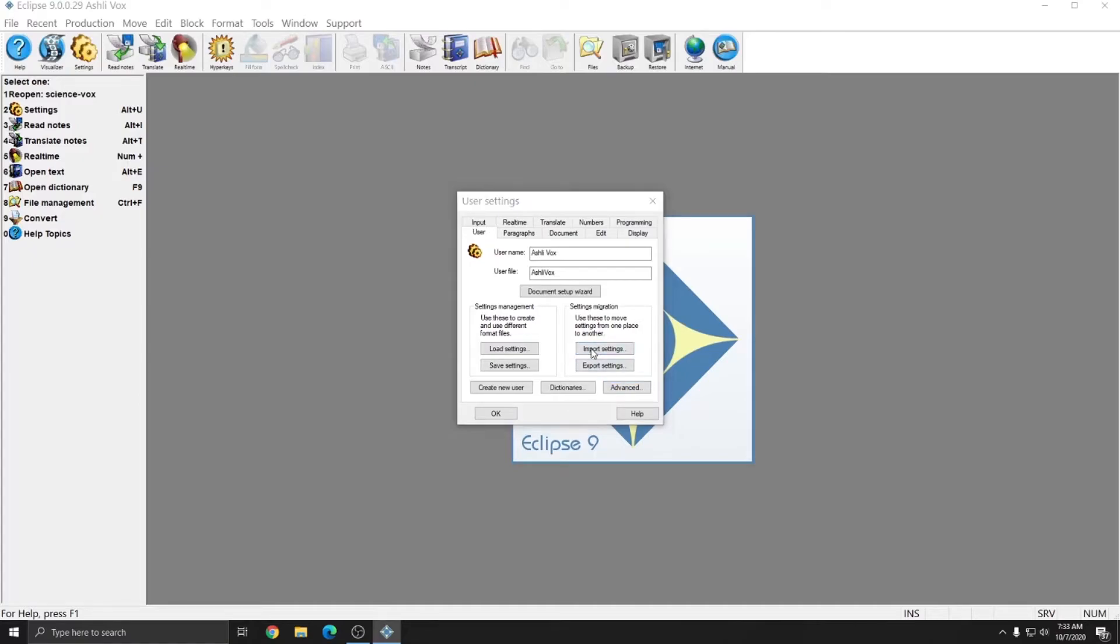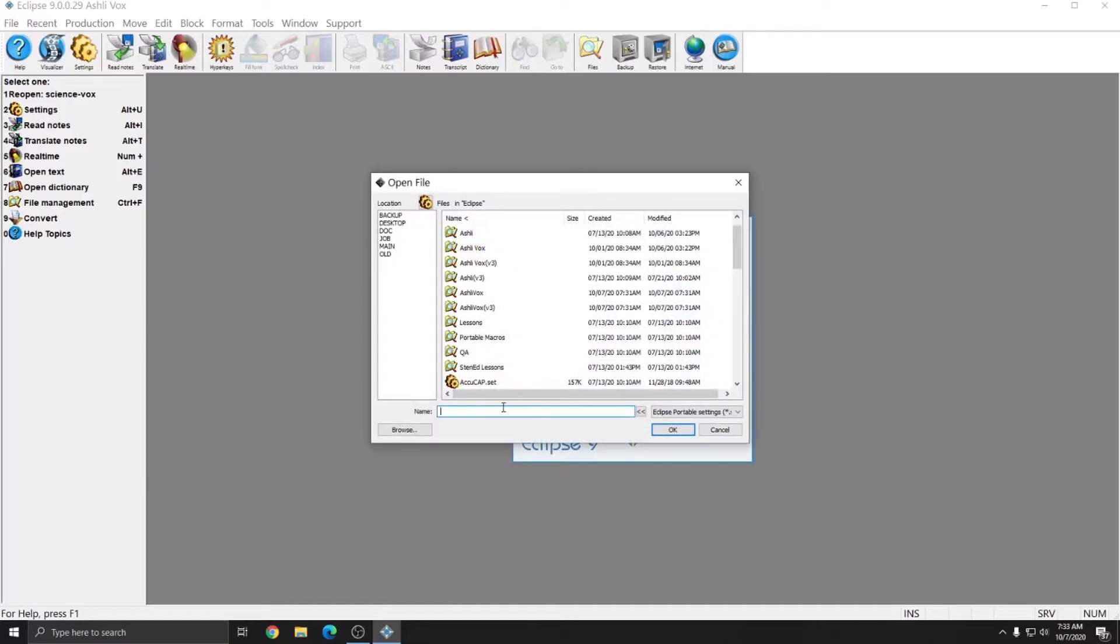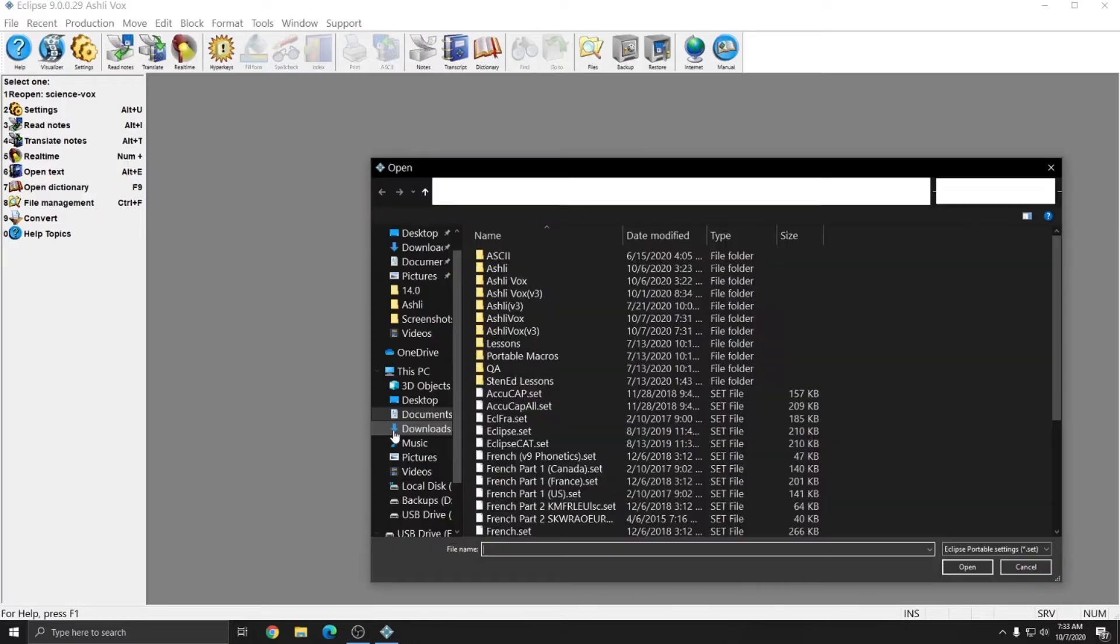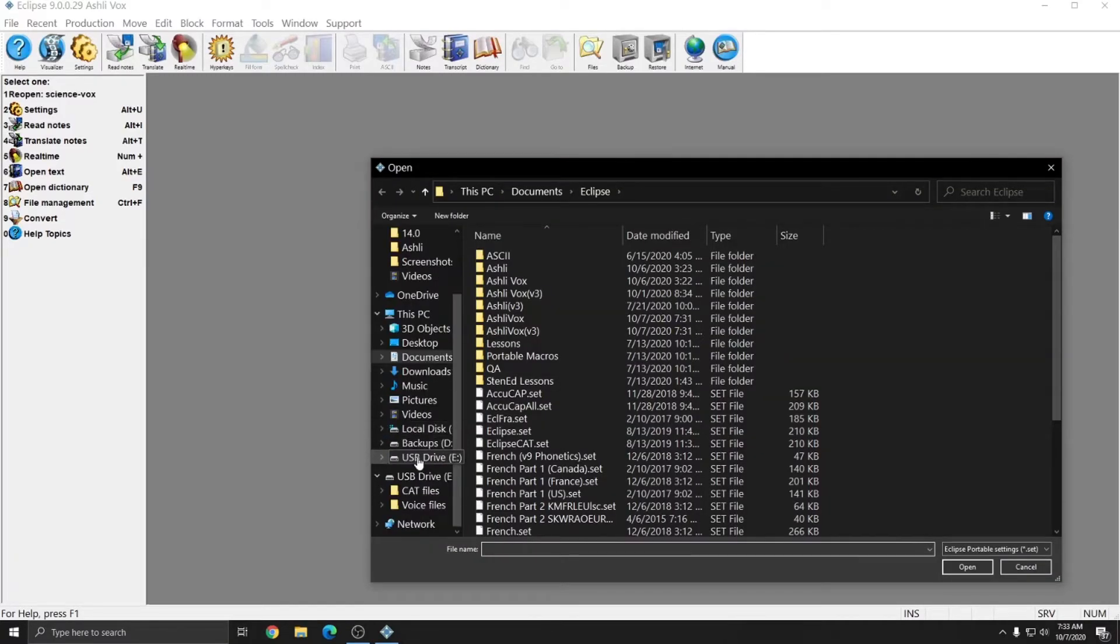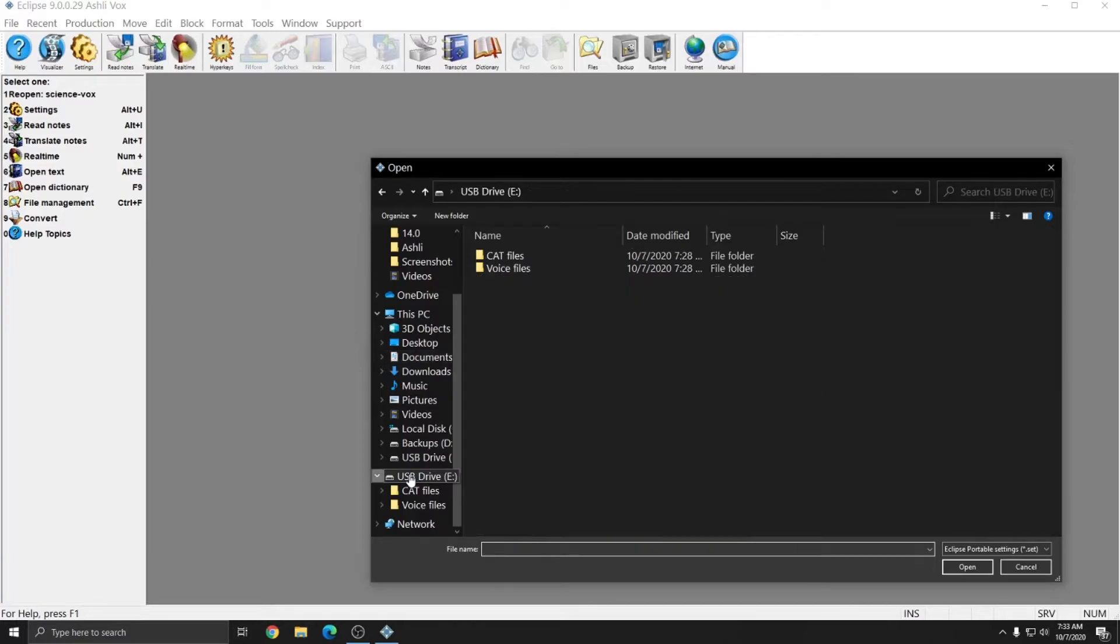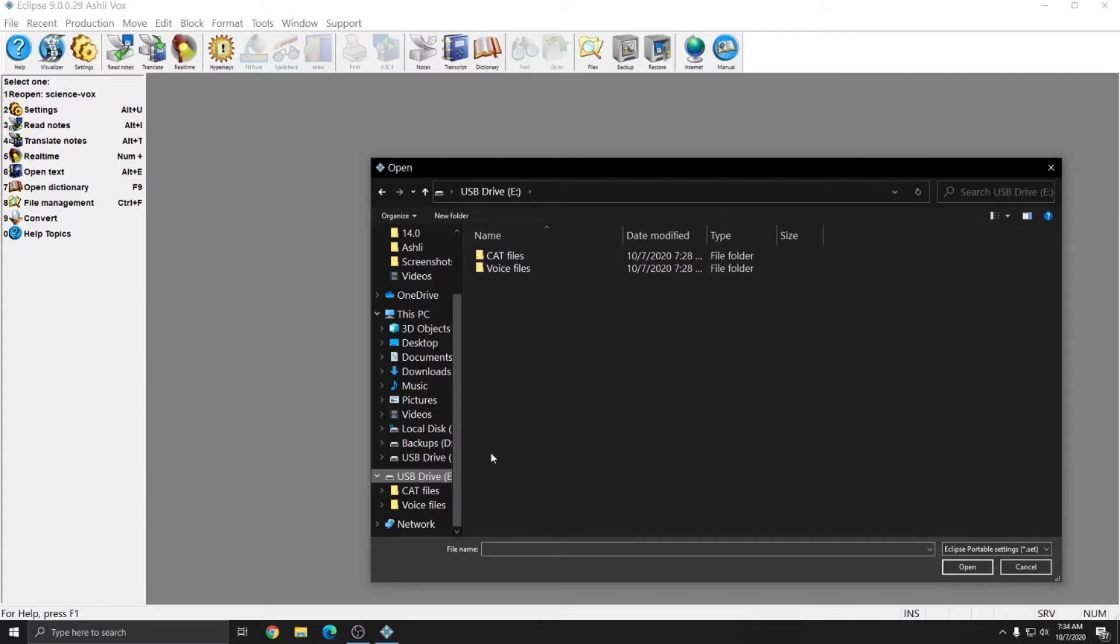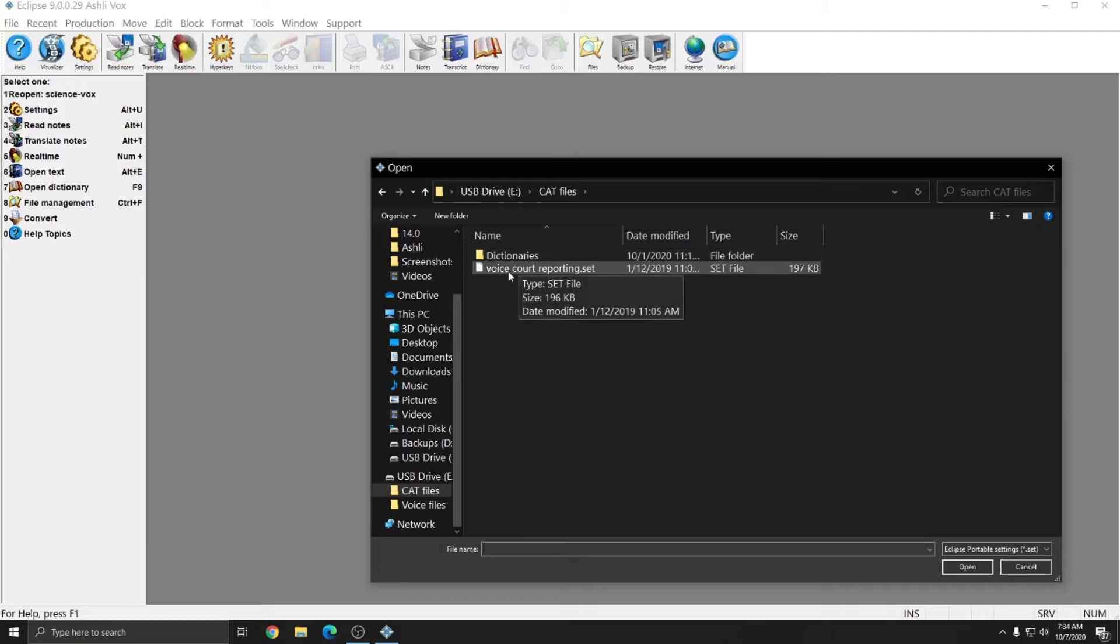I'm going to click Import Settings. And since the purchase of Eclipse Vox does come with special setup files, I'm going to hit Browse. And in this case, I'm going to browse to the place where the files are stored. For me, it's a USB drive, but most people receive a DVD from us. However, accessing it will be the same. You can simply click on your DVD drive, and access the files. I'm going to double-click on the Cat Files folder. And I'm going to double-click on the Voice Court Reporting .set file.